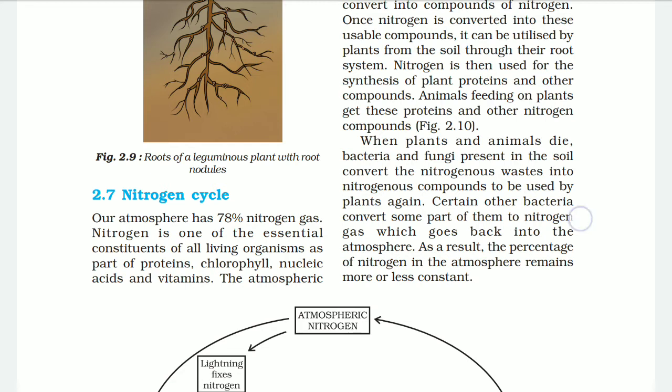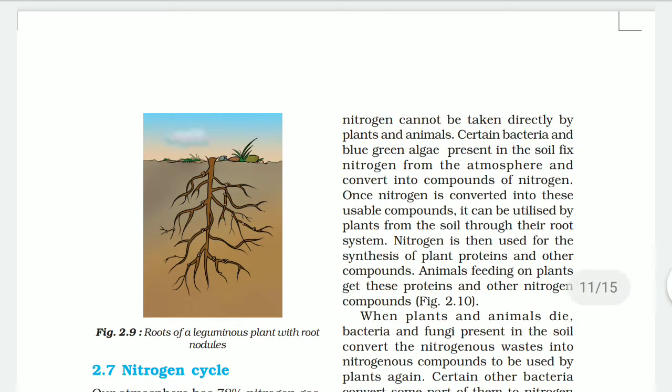Atmospheric nitrogen cannot be taken directly by plants and animals. Certain bacteria and blue-green algae present in the soil fix nitrogen from the atmosphere and convert it into nitrogen compounds. Once converted, these usable compounds can be utilized by plants from the soil through their root system. Nitrogen is then used for the synthesis of plant proteins and other compounds.